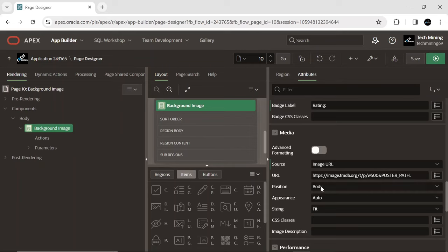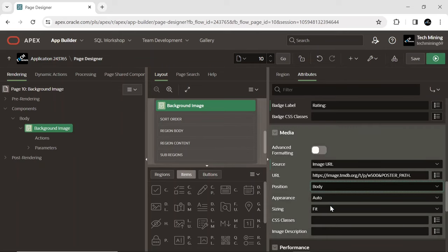Position determines where the media component is positioned on the card. Option as background image displays the media as the card background.